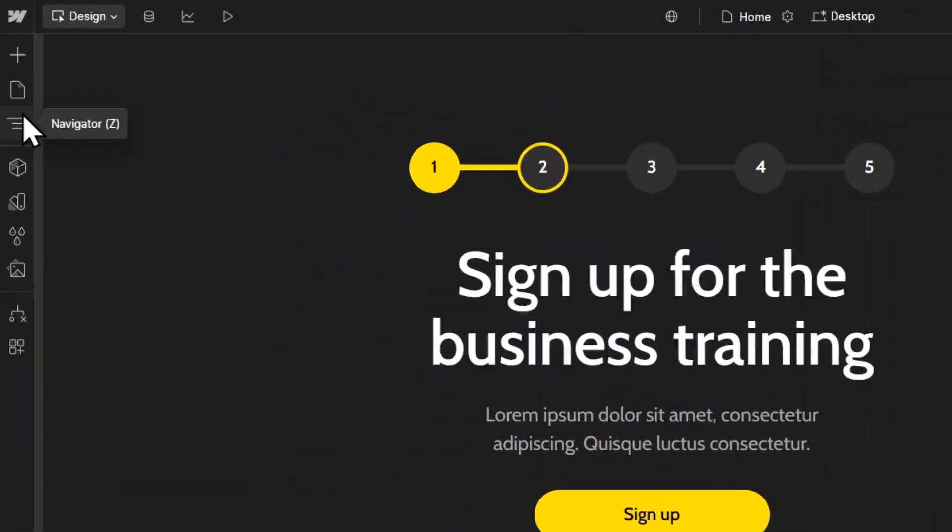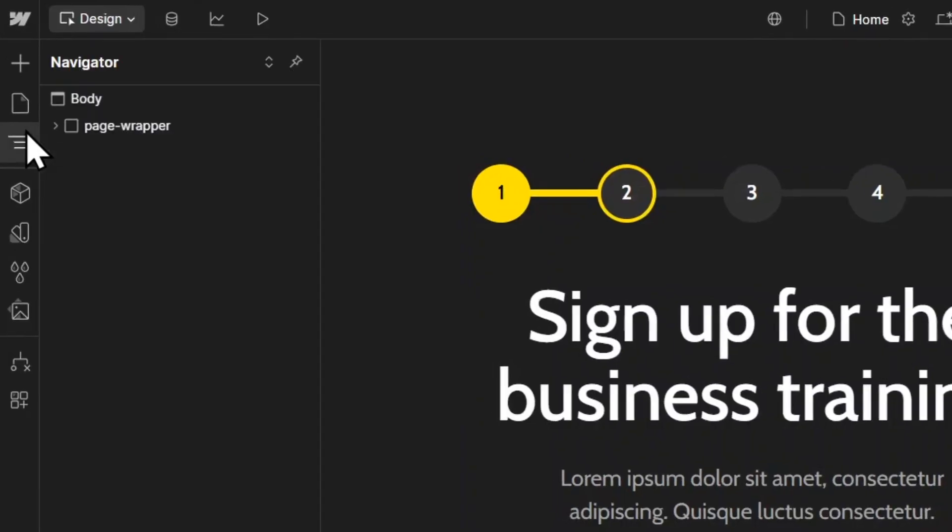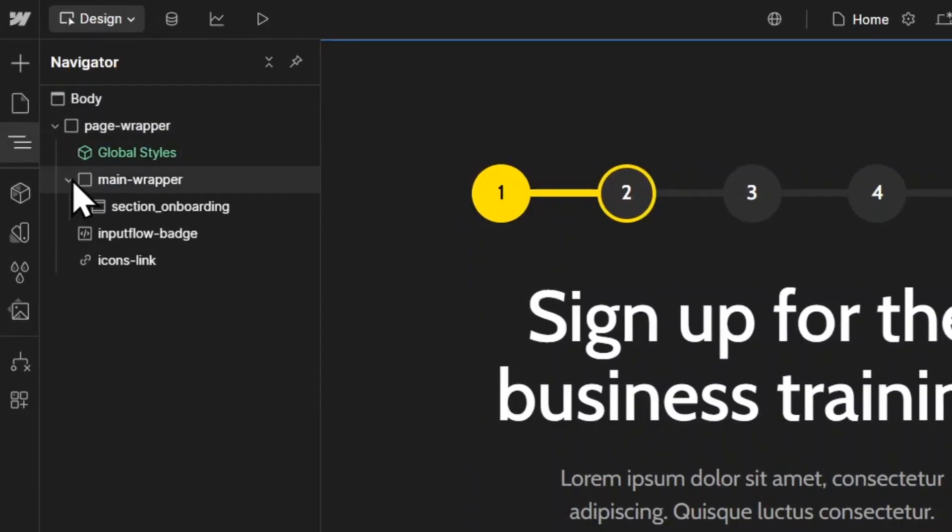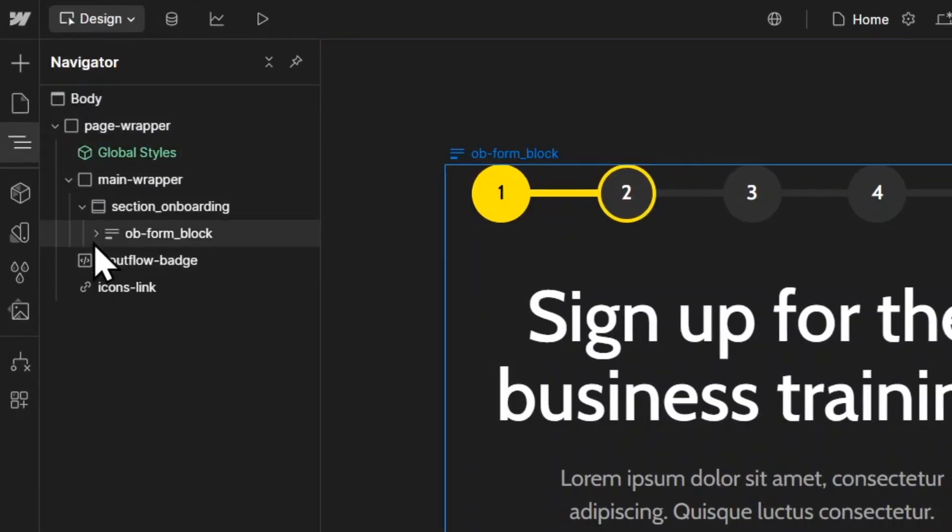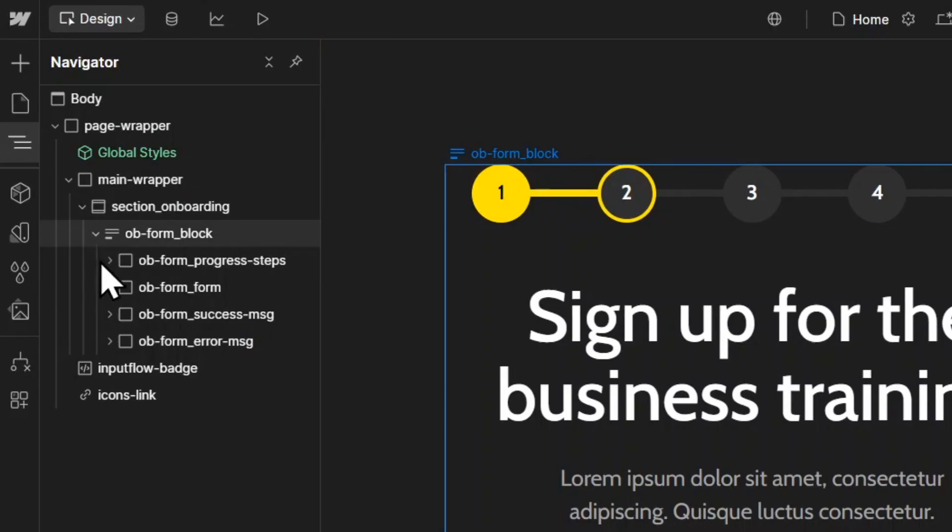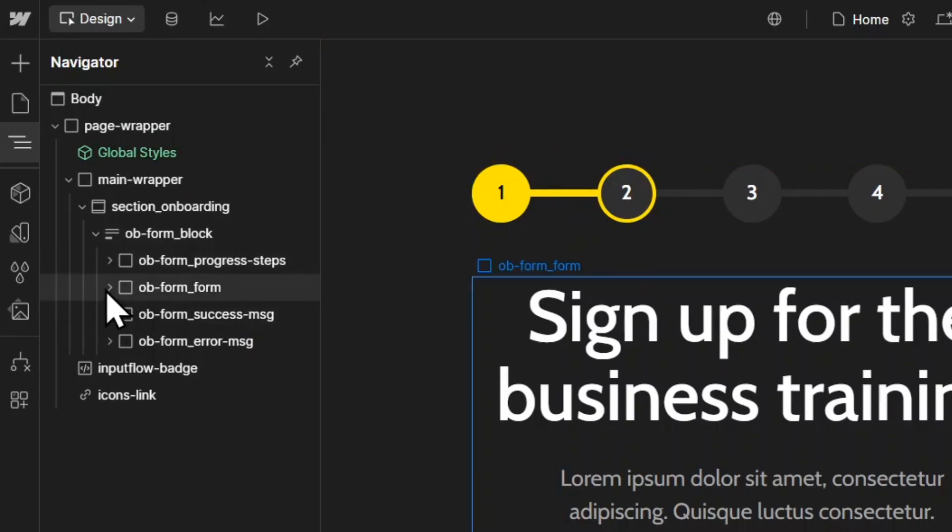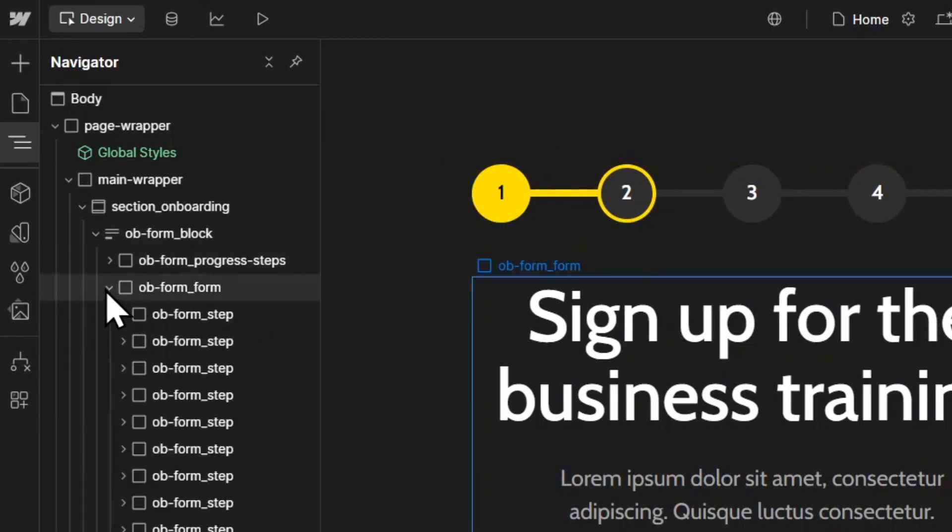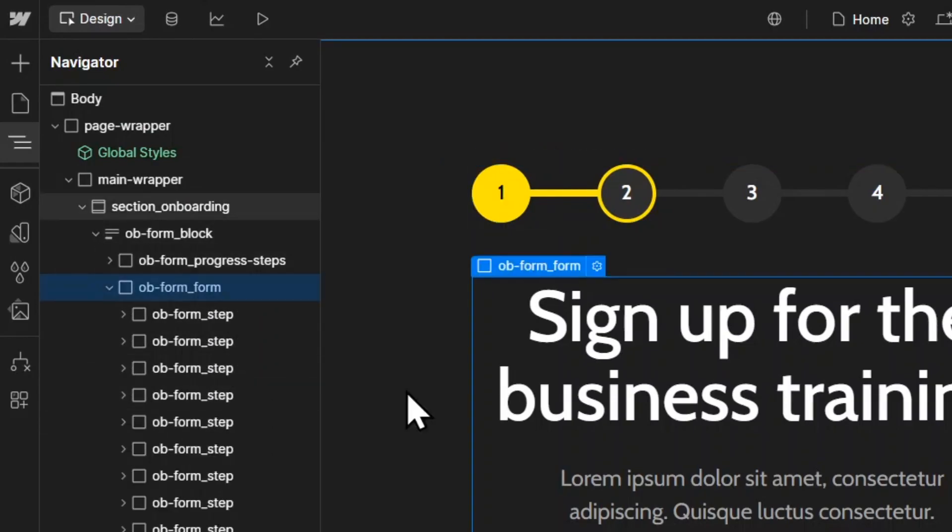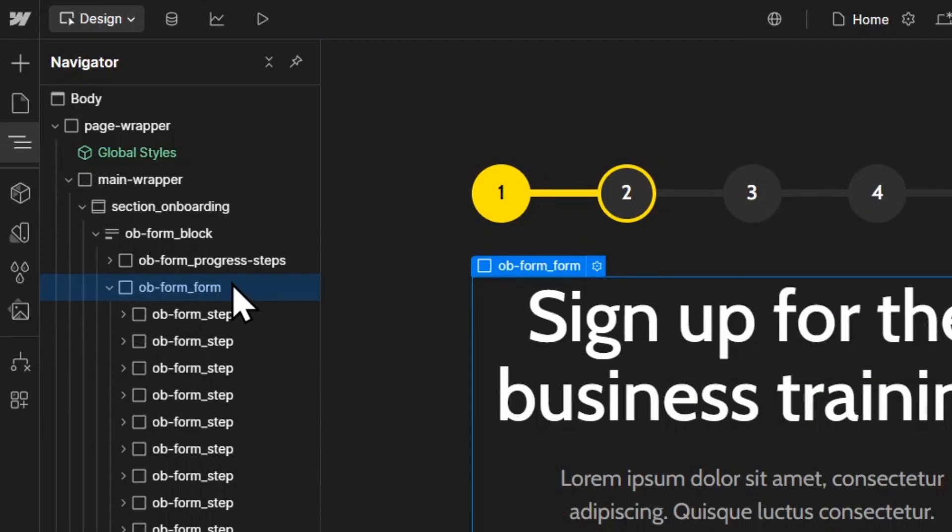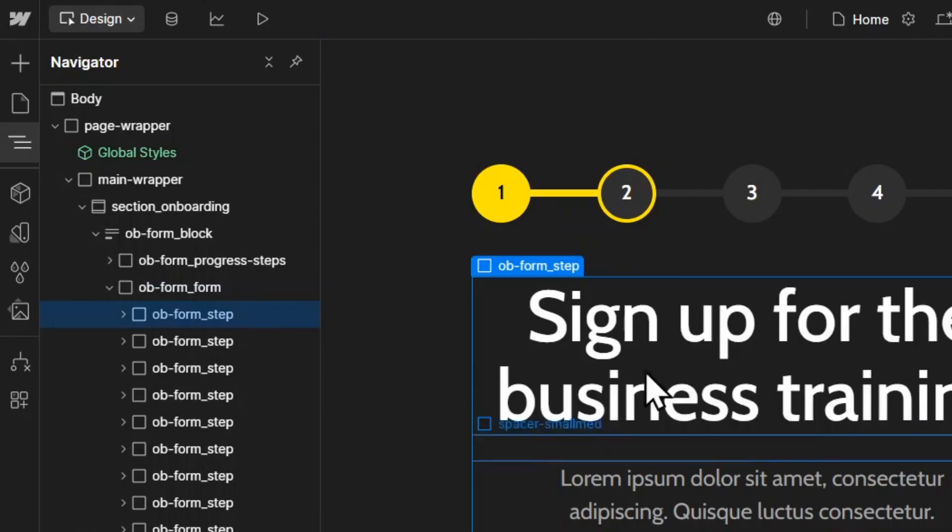if we take a look at the navigator and open the section onboarding, you can see we have a completely normal Webflow form. And then inside of this form element, we have all of the different steps below each other as div blocks.